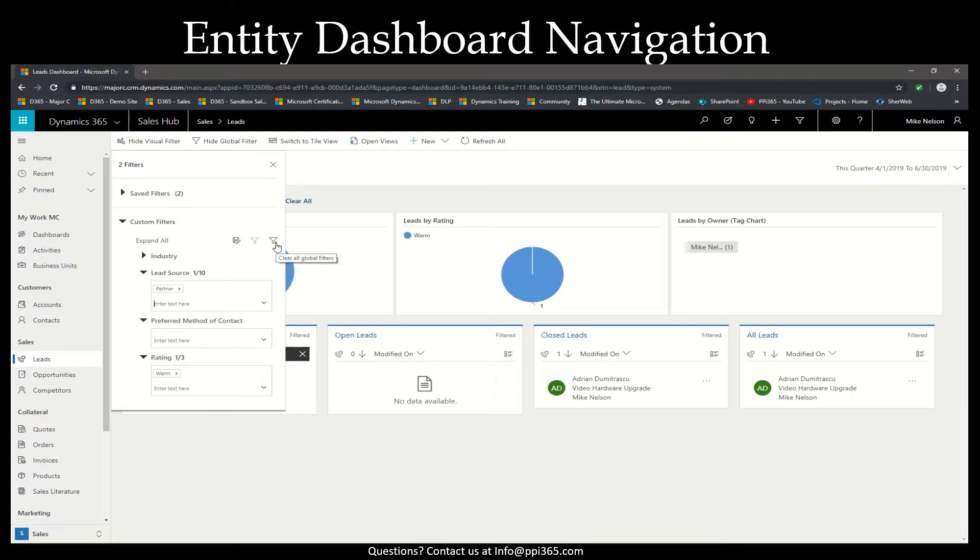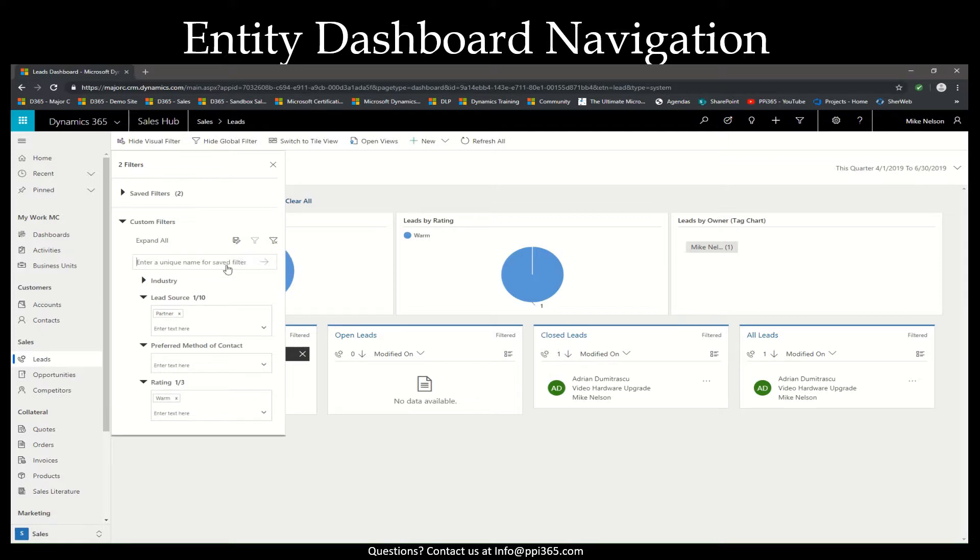One of the great things is you can also save your filters, which essentially is a great way for you to create a customized entity dashboard view.